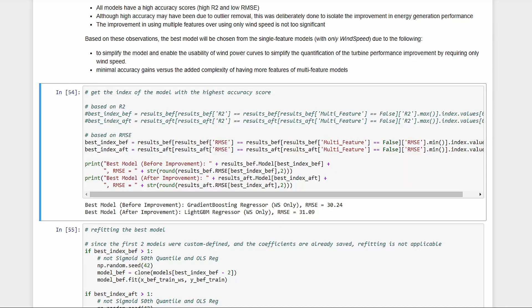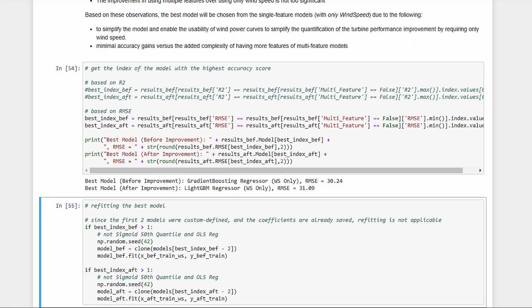So the best models for this dataset would be the wind speed only gradient boosting regressor for the before model, and the wind speed only light GBM regressor for the after model. We should also check if the RMSE of the before model is close to the after model. We wouldn't want accuracy differences to influence our final comparison later. We got very close numbers, so let's move on with these.